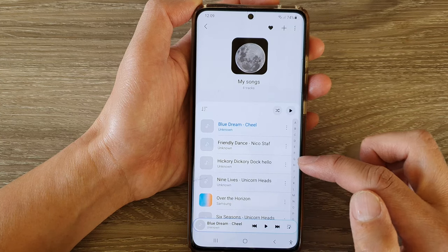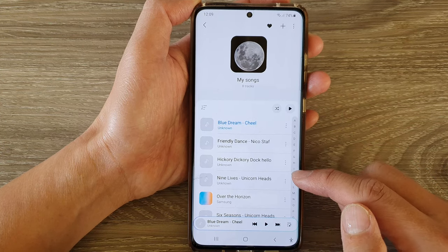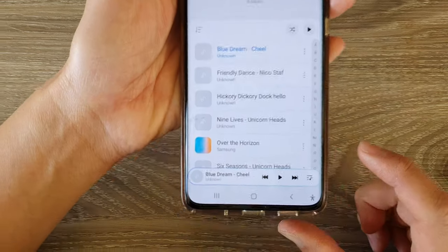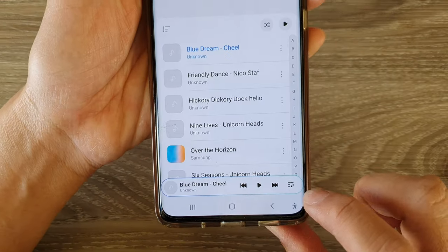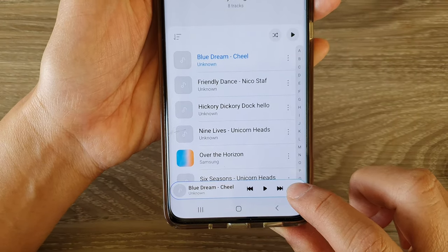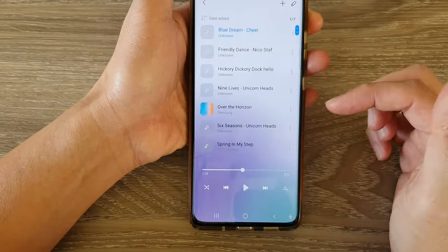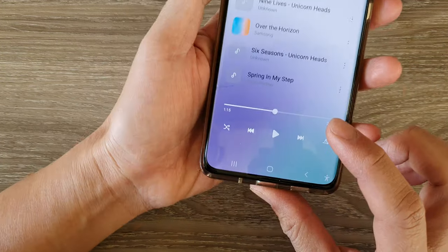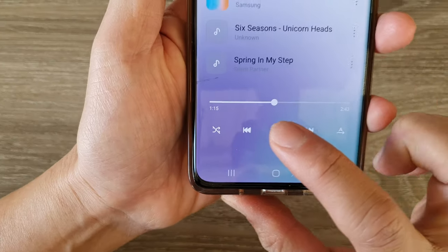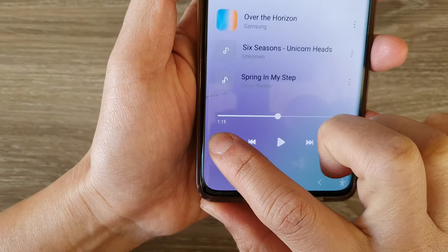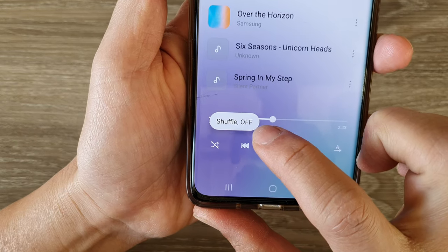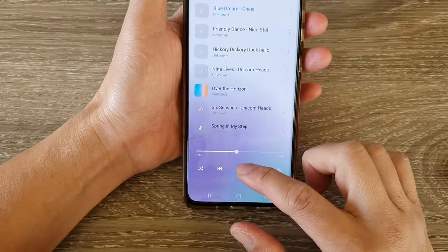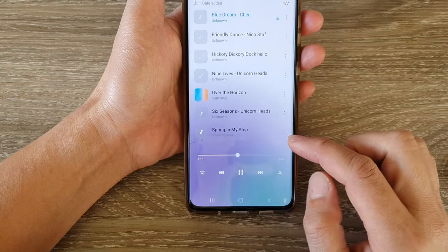Now in here, if you want to shuffle music, you need to bring up your playlist, so you tap on this button right down here, and that will bring up the playlist. And once the playlist has opened, you tap on this button here. You can see at the moment it says Shuffle Off, so you tap on it, and that will turn on Shuffle.